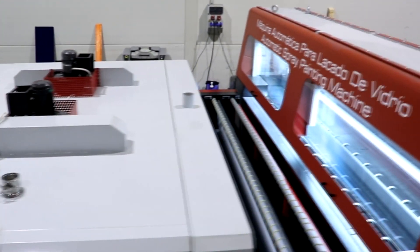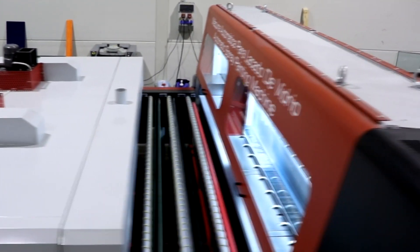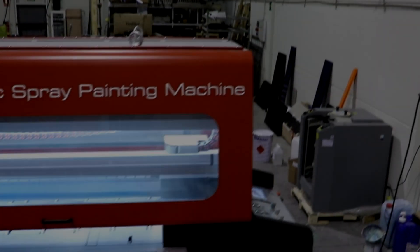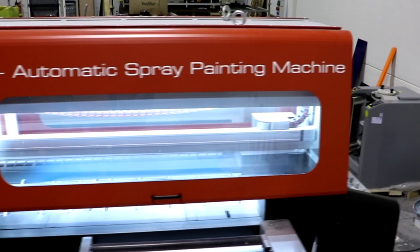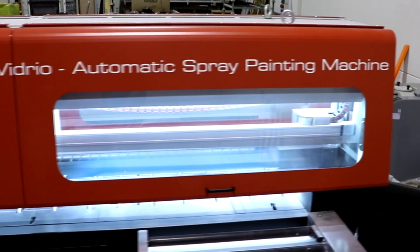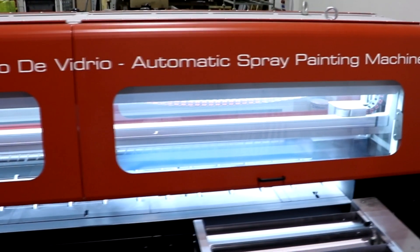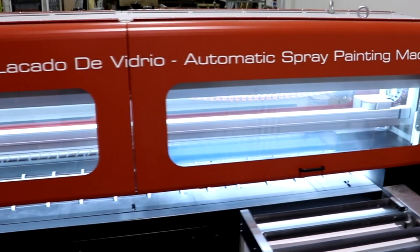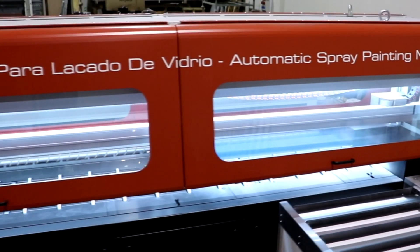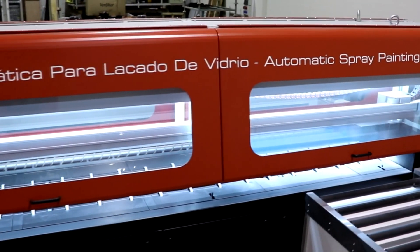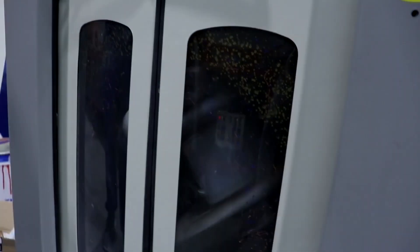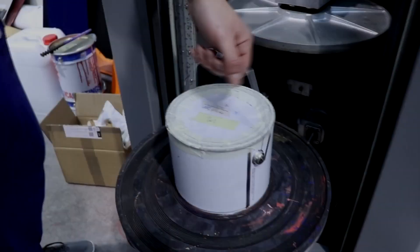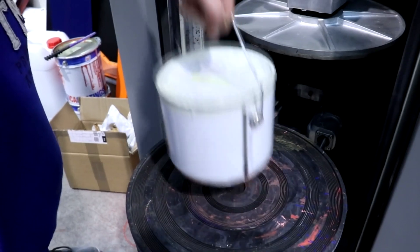Two sizes available: 3.3 meters jumbo and 2.5 meters width, with just 1.1 meters long to replace your old roller coat. You can spray ceramic enamel, solvent based and waterborne.